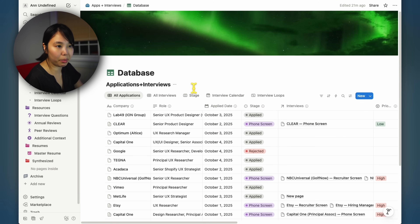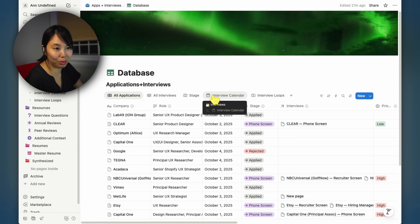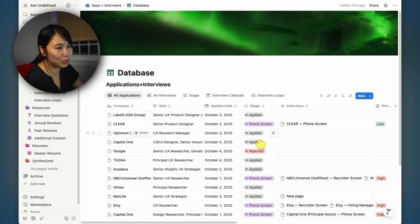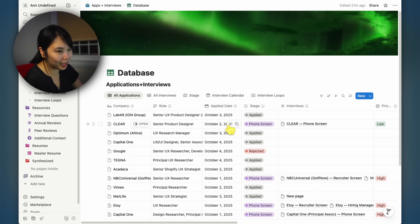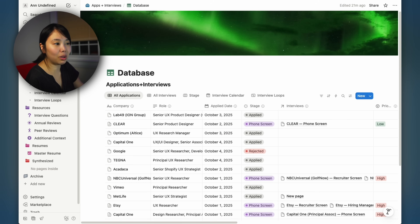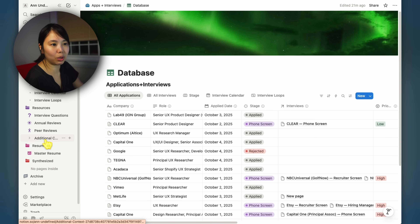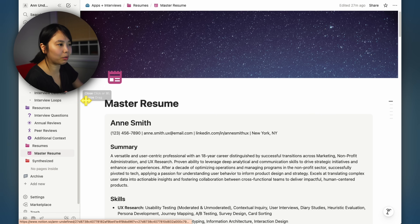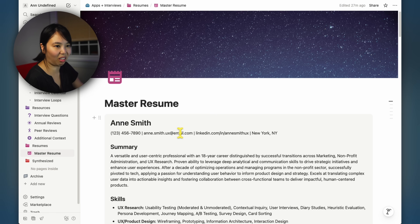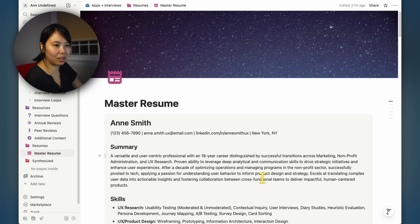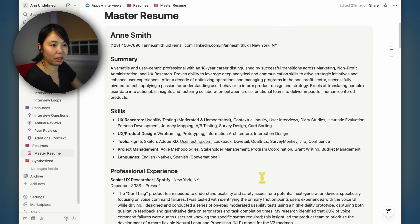Once you've got your applications organized, the real challenge begins: prepping for the actual interviews. Let me tell you about the time I had two hiring manager interviews and I mixed up the dental AI company with the medical AI company — yeah, that didn't go well. So let's go into the prep section and I'll show you how to build a cheat sheet to avoid my mistakes. Here I have mock data for someone named Anne with an E — a senior user experience researcher who's looking for a job.